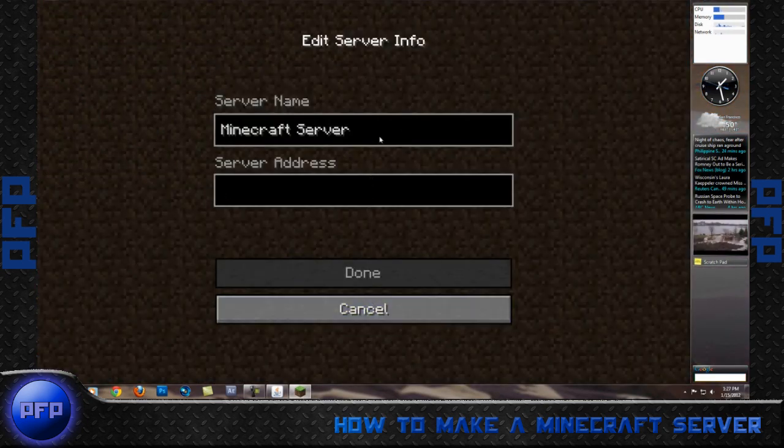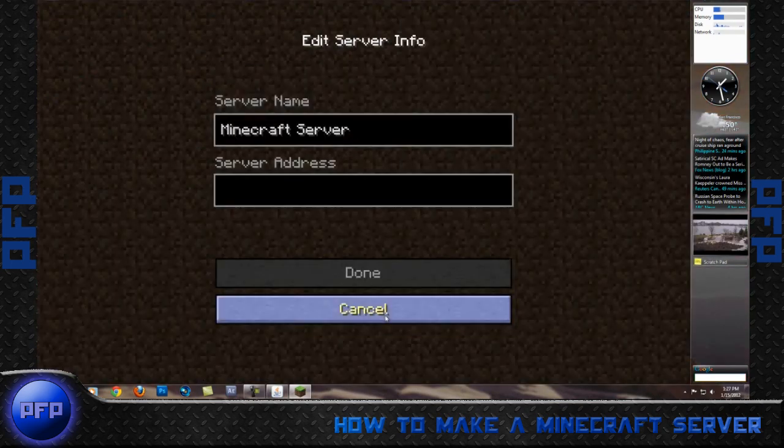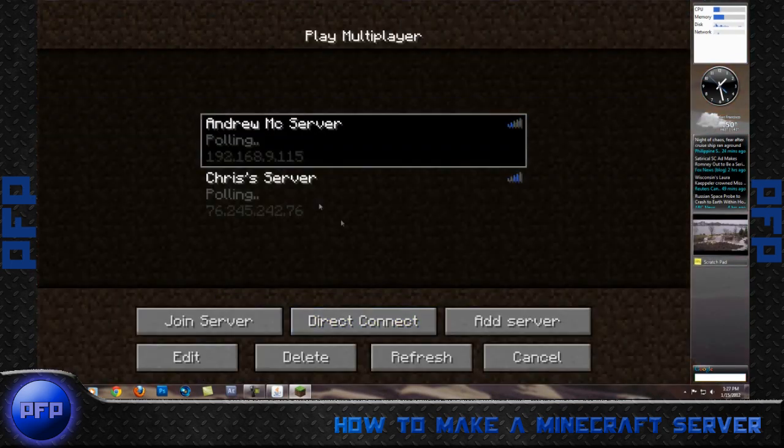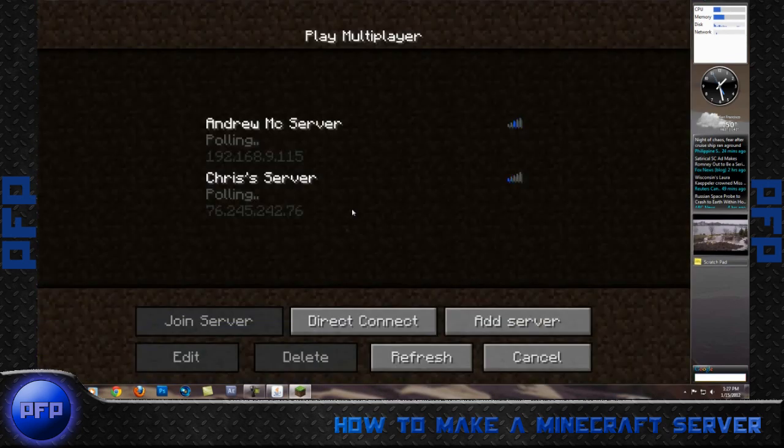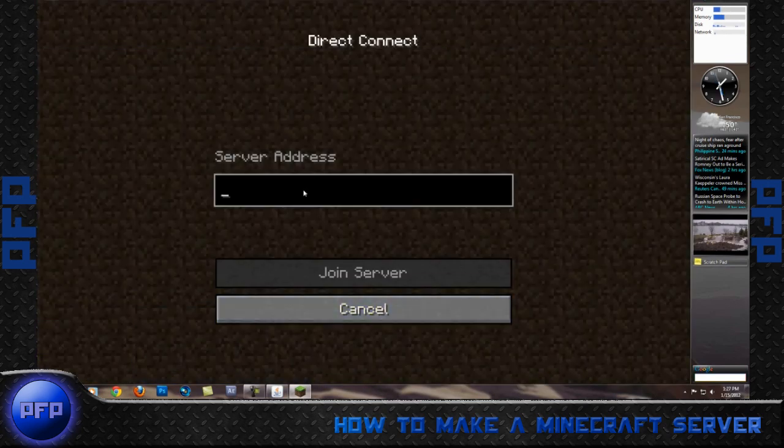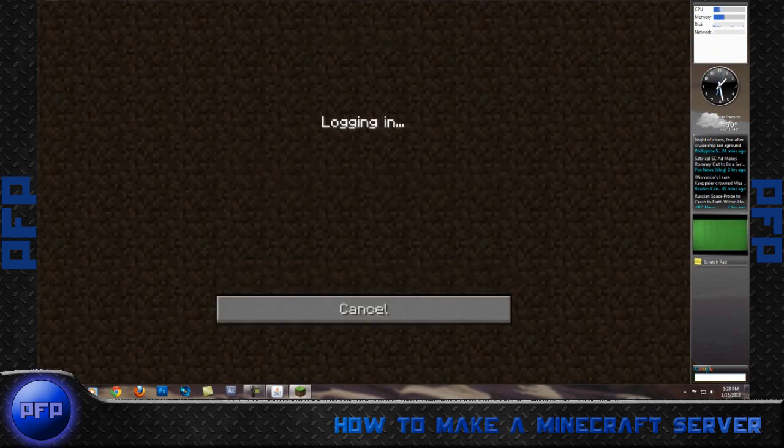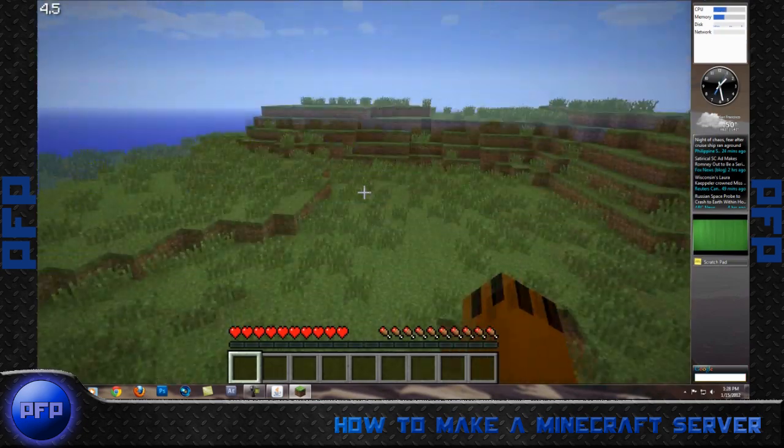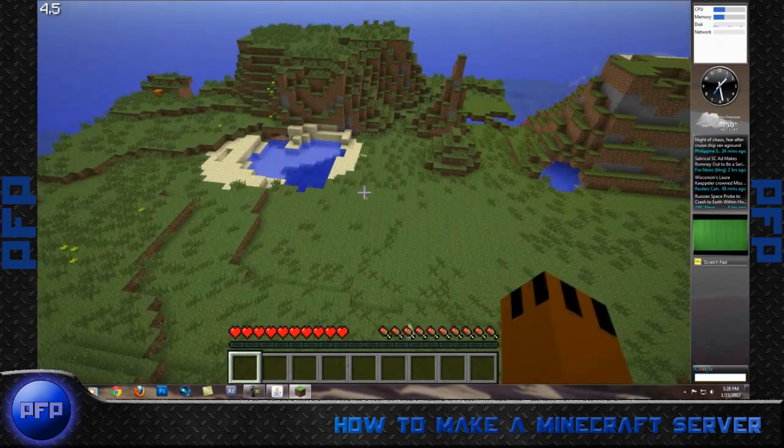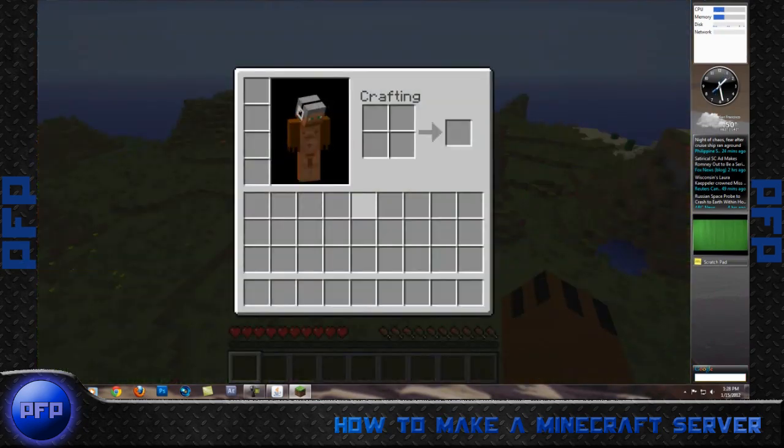Oh, because I minimized, I guess I have to do it again. I will just forget this for now and do direct connect, 192.168.9.106, enter. As you can see, I am now logged on. Everything is working.